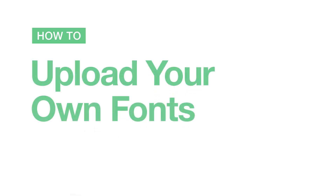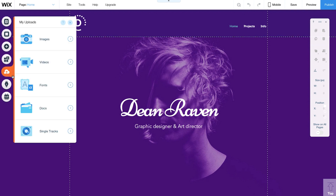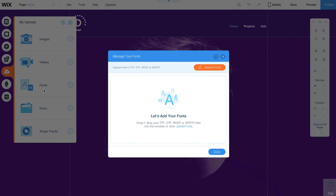In this video, we'll show you how to upload your own fonts. Go to My Uploads on the left-hand side — it's the cloud icon — and click Fonts. This is where you can manage all your fonts. To upload your own font, click Upload Fonts.